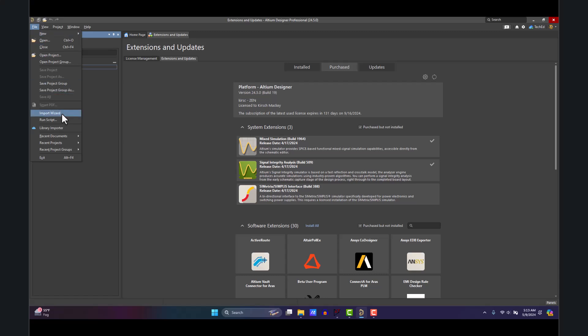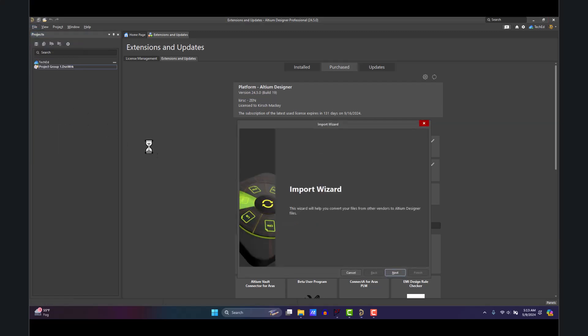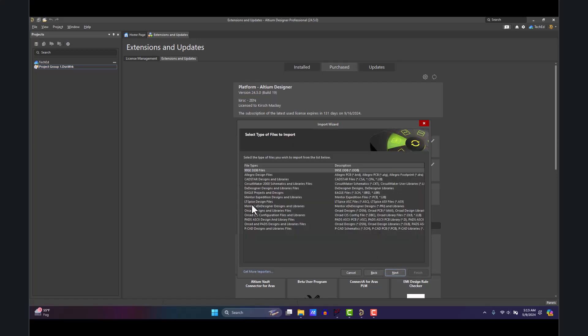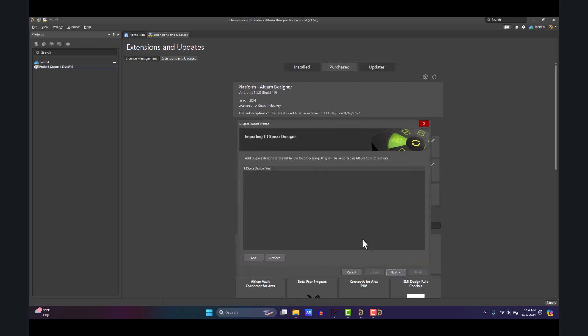Close Altium and restart it. Once you've done that, just go to the File Import Wizard, click Next, and you'll have this LTspice Design Files option. It'll ask for the .asc file—that's the schematic—and the .asy file—that's your library symbols.